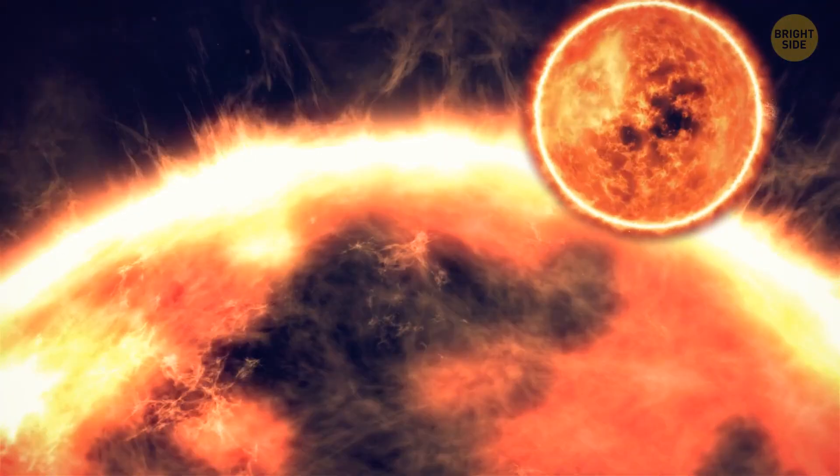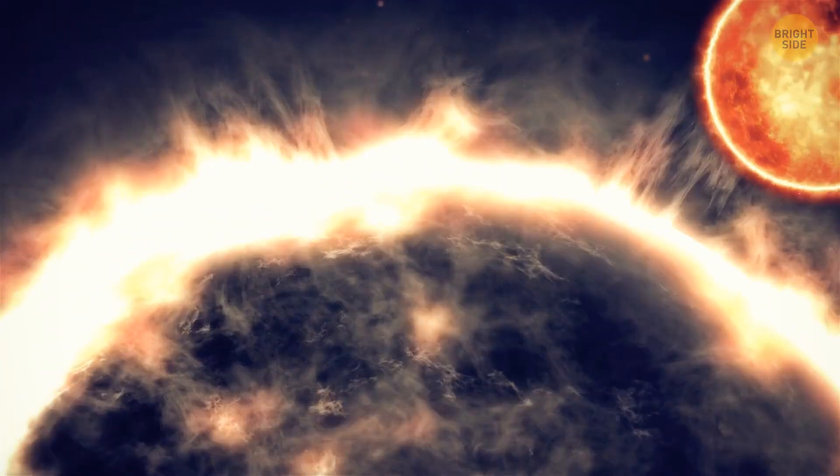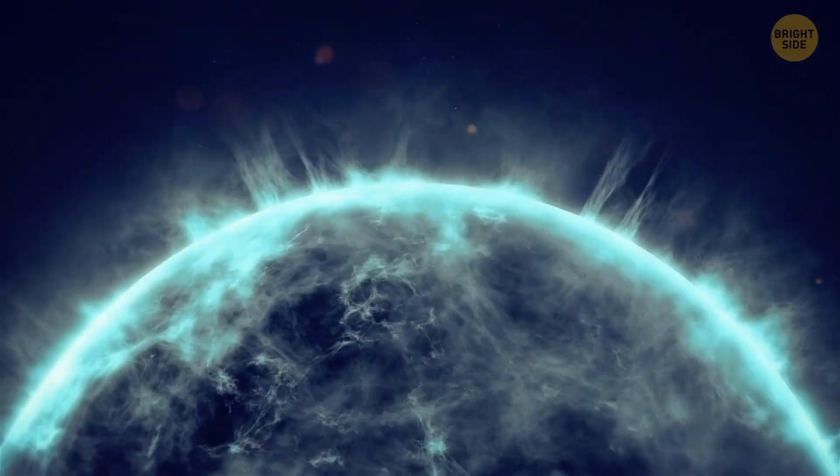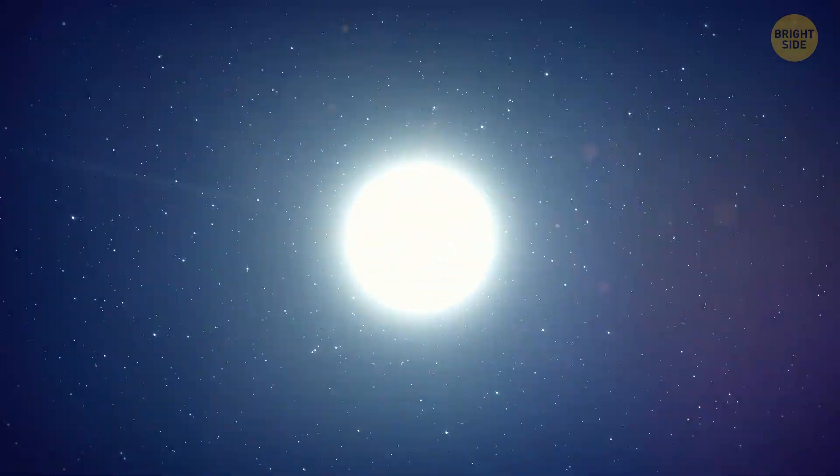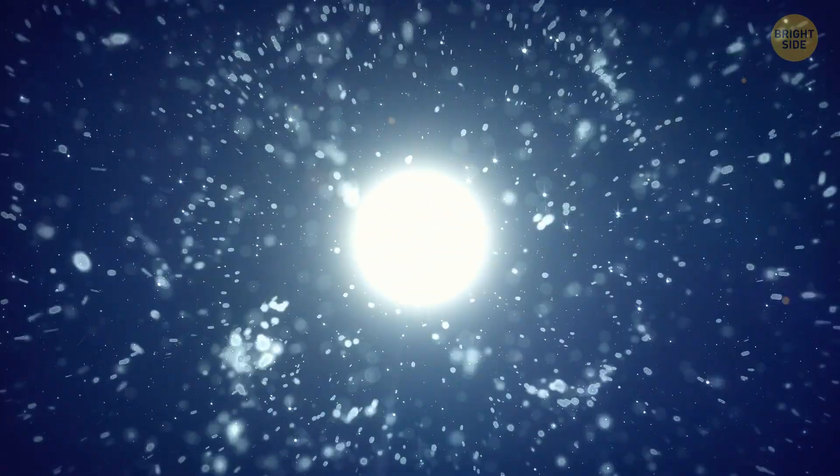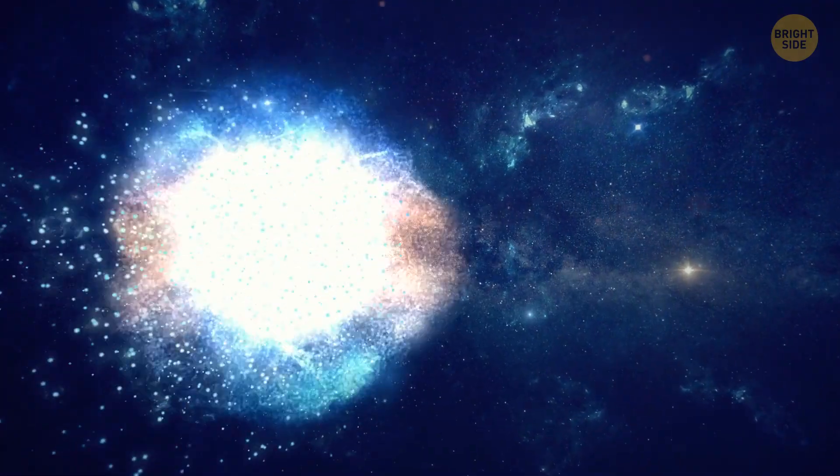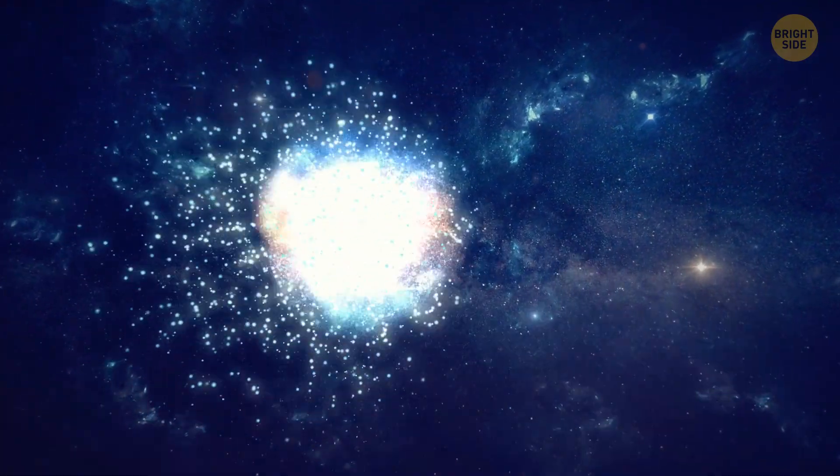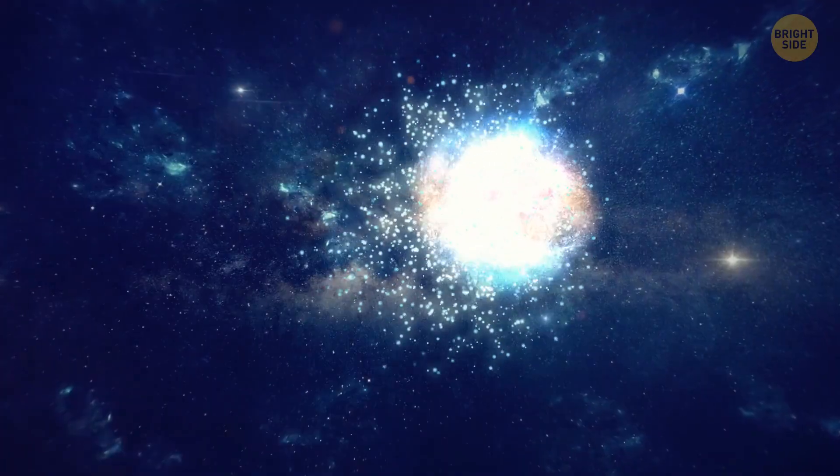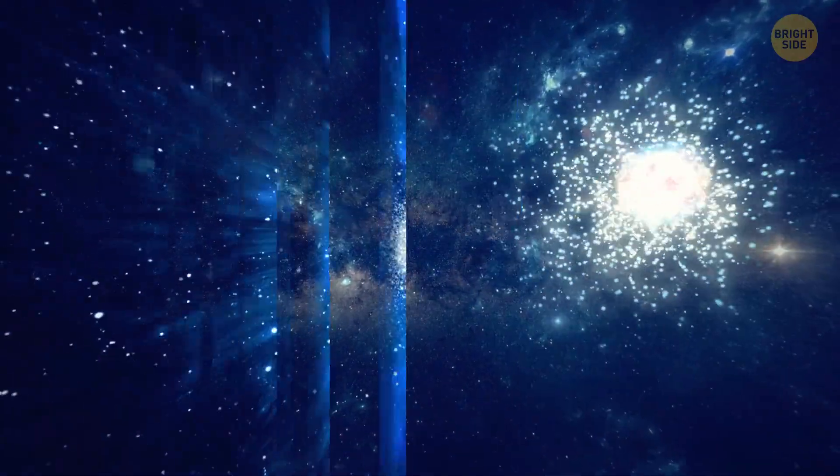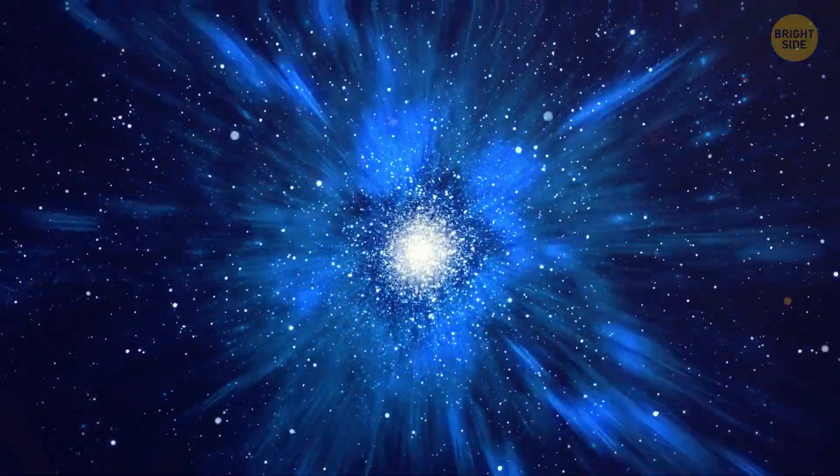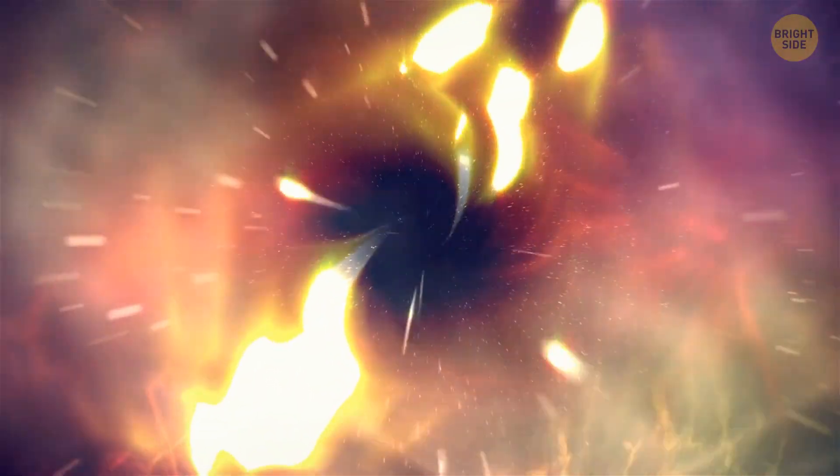They appear when stars at least three times bigger than our sun completely burn out. Turning old, such a star begins to shed layers of gas and decrease in size. Its core shrinks and shrinks until it turns into a small ball with huge pressure inside. And when it can't withstand this pressure anymore, it goes boom, collapsing on itself and becoming a black hole.